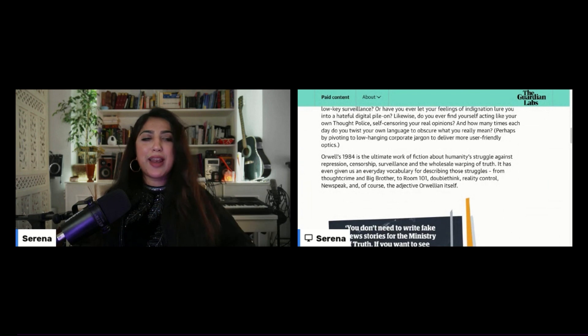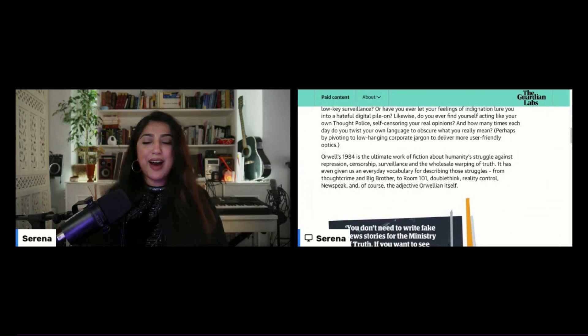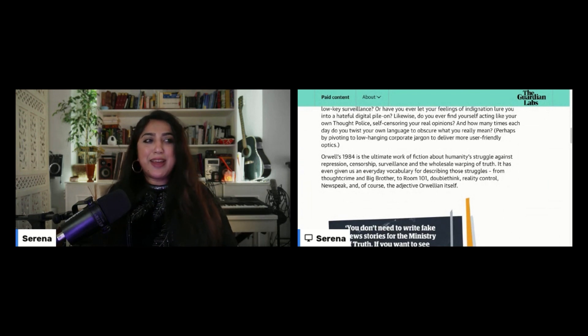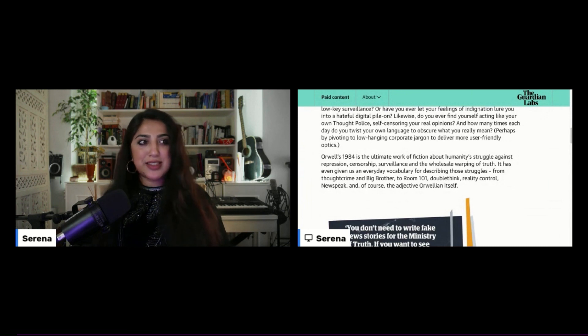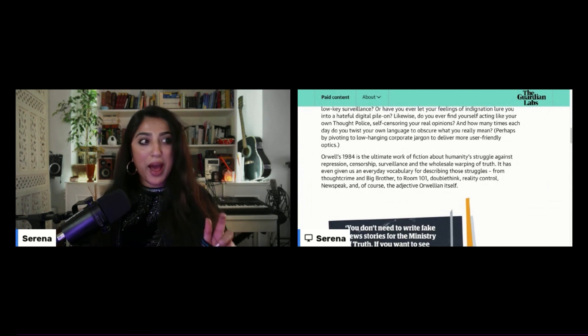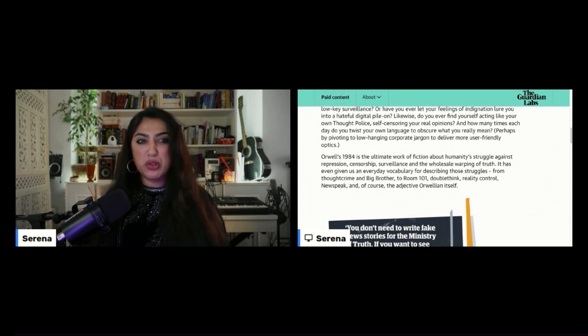That hit me. Oh, that hit me right here. I was like, oh, the amount of times I've had to just pivot to low-hanging corporate jargon to deliver more user-friendly optics.